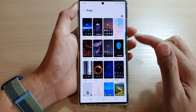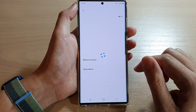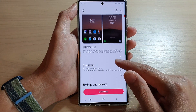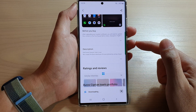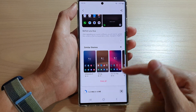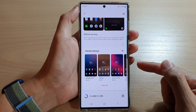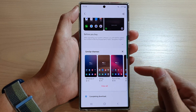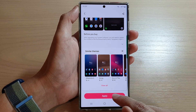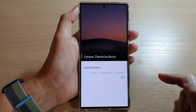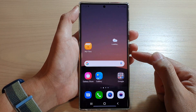Now go down the list and select the one that you like to use. For example, let's choose this one right here, and then just tap on the download button. Give it a few seconds to download the theme. Once it's completed downloading, tap on the apply button and it will apply the theme to your system-wide settings.